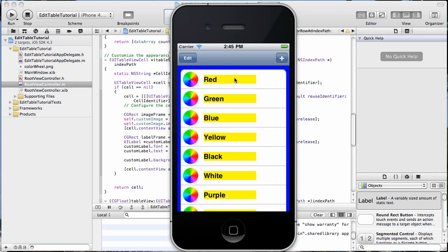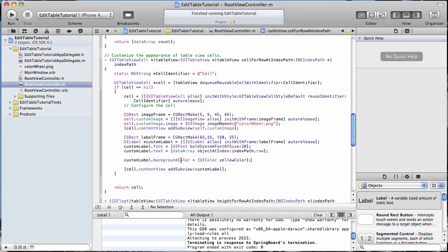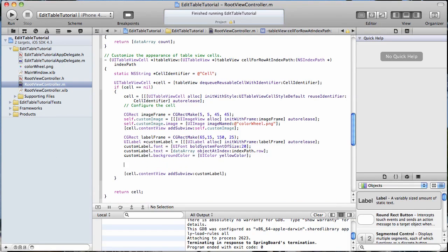Okay, and what we did there is we changed the background color of our label. Now I think I mentioned I was going to change the background color of the cell, but I started with the label there, unintentionally I might add.